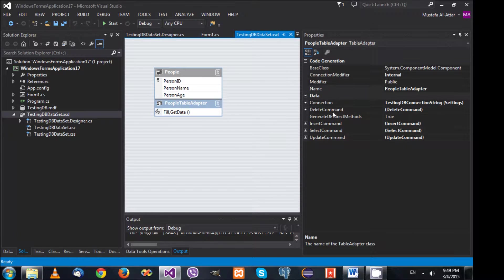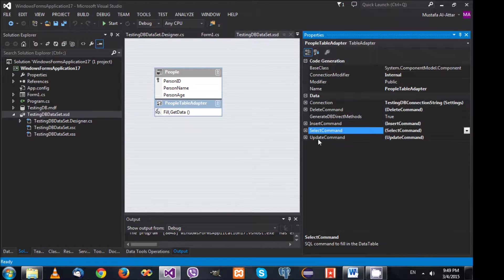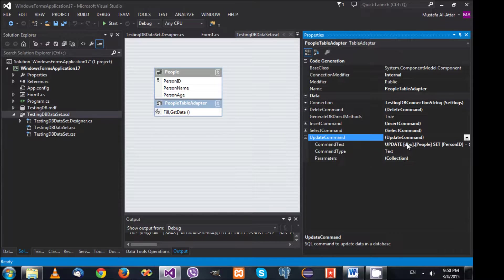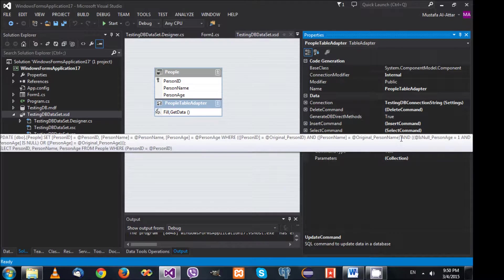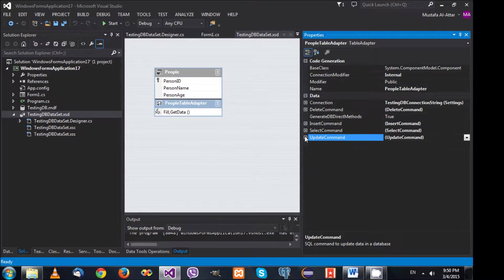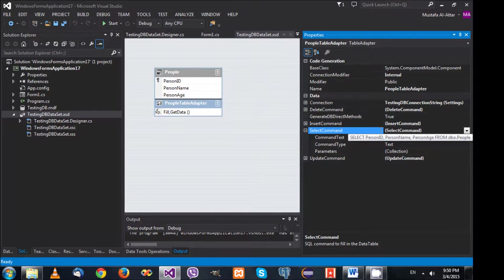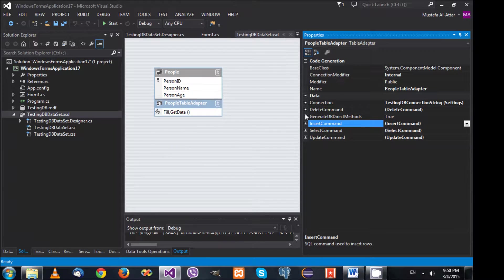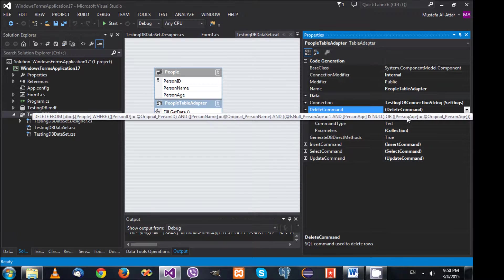If you click on the adapter itself in the Properties window, you'll find InsertCommand, SelectCommand, UpdateCommand, and DeleteCommand. The UpdateCommand's tooltip shows an UPDATE statement: 'UPDATE dbo.People SET ...' — it's a very long SQL statement. The same is true for the SelectCommand, InsertCommand, and DeleteCommand. All the SQL operations we learned are being used here.